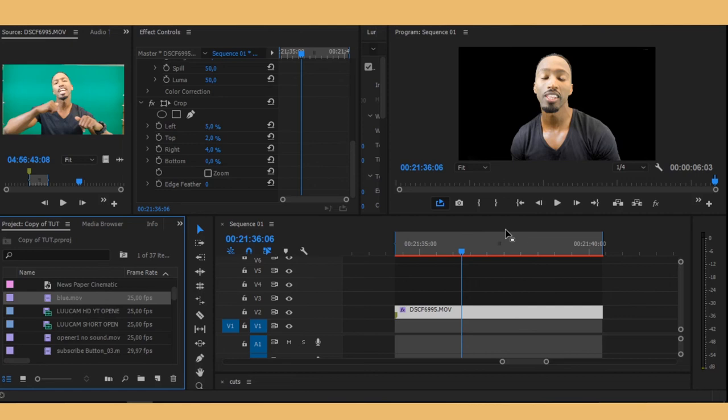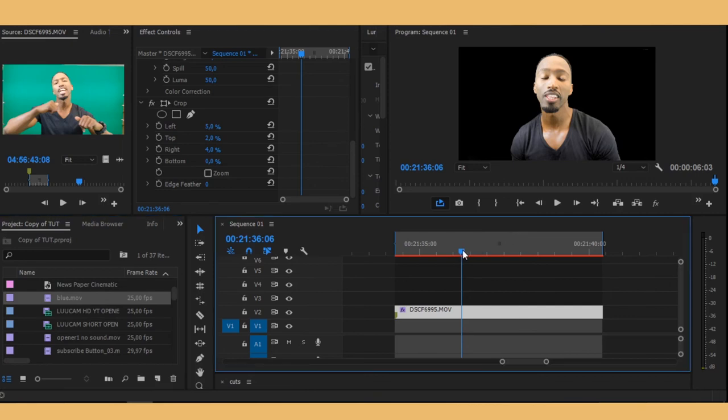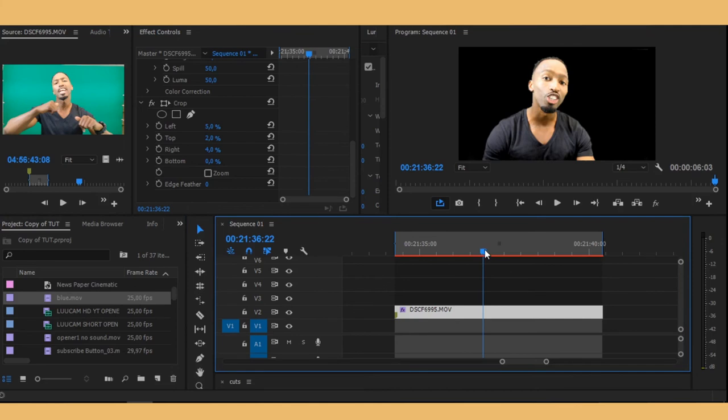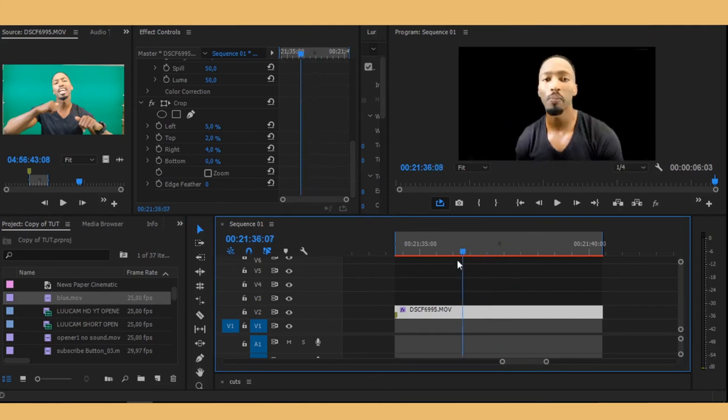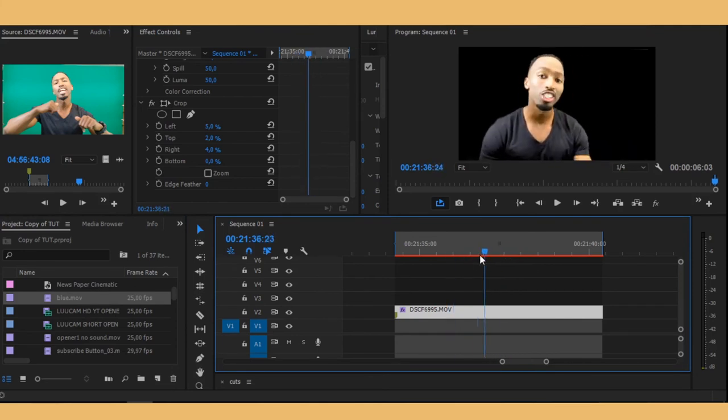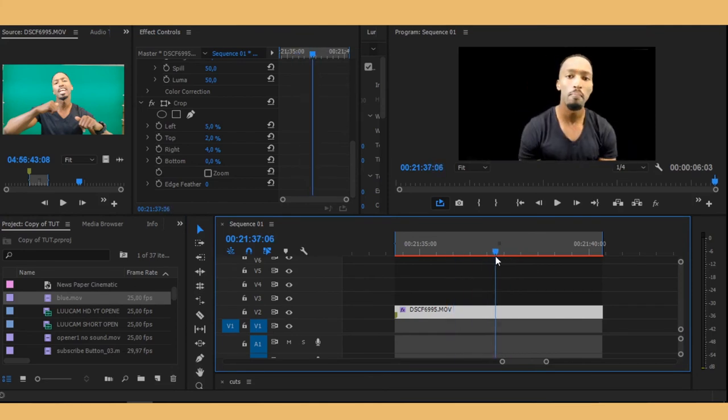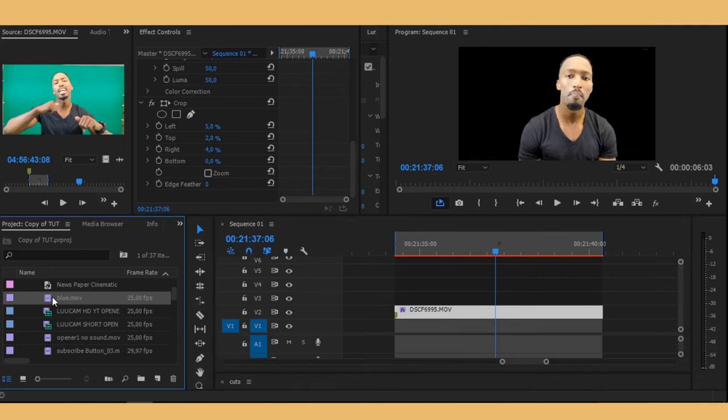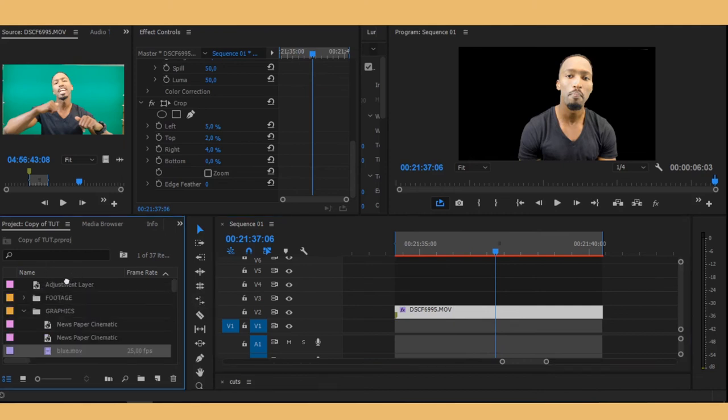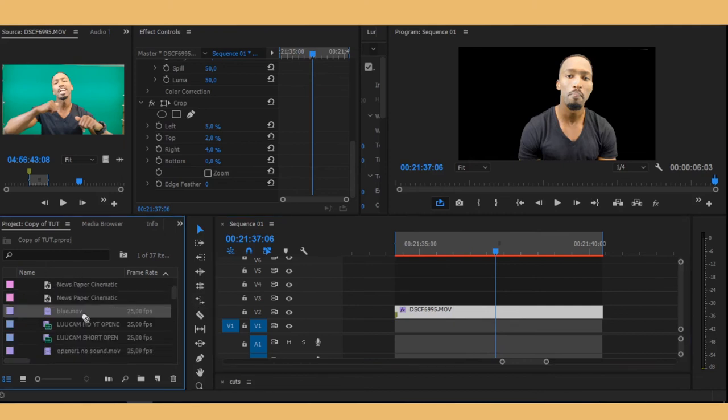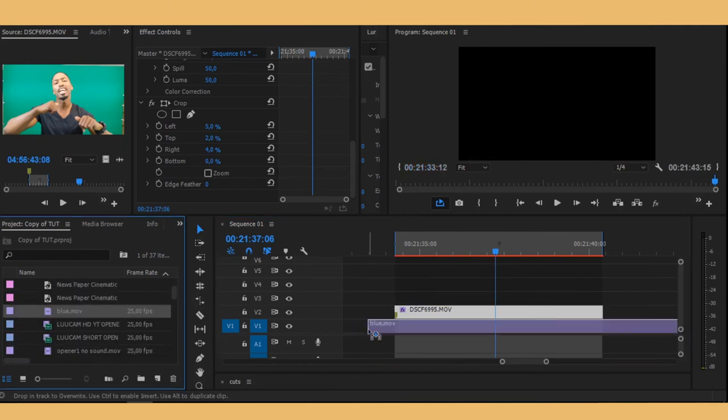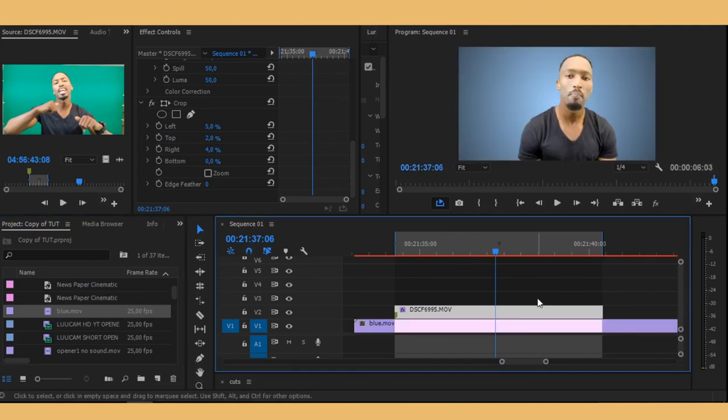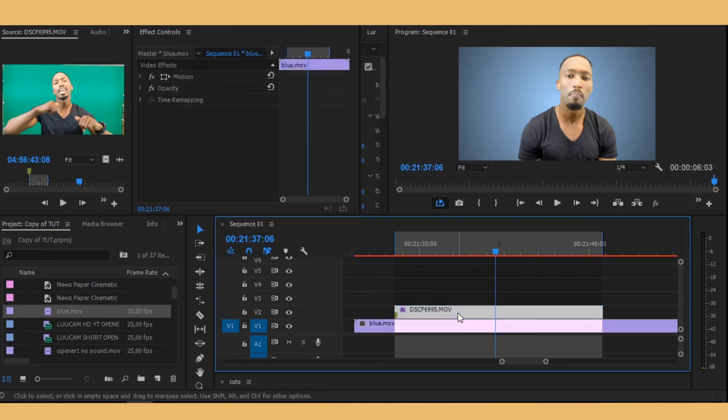So yeah guys, that's how you basically key out your subject from a green screen. When you're at this stage, you can actually put something behind the subject. You just want to grab whatever you want to put behind him and drop it behind, like at the bottom of your footage, so that it's behind him.